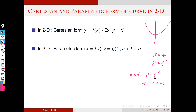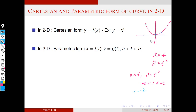When t equals 0, x equals 0 and y equals 0 — that is the origin. When t equals 1, x equals 1 and y equals 1. When t equals minus 2, x equals minus 2 and y equals 4 — again a point on the parabola. So the totality of these points, as t varies from minus infinity to plus infinity, gives the same parabola y equals x squared. This is the idea of parametric representation of a curve in 2D.